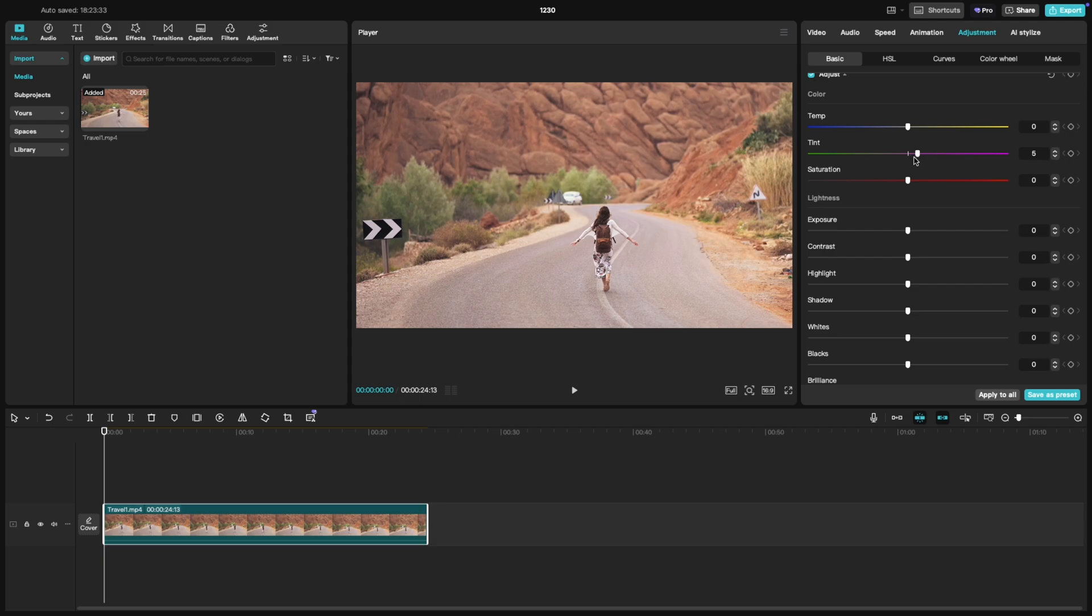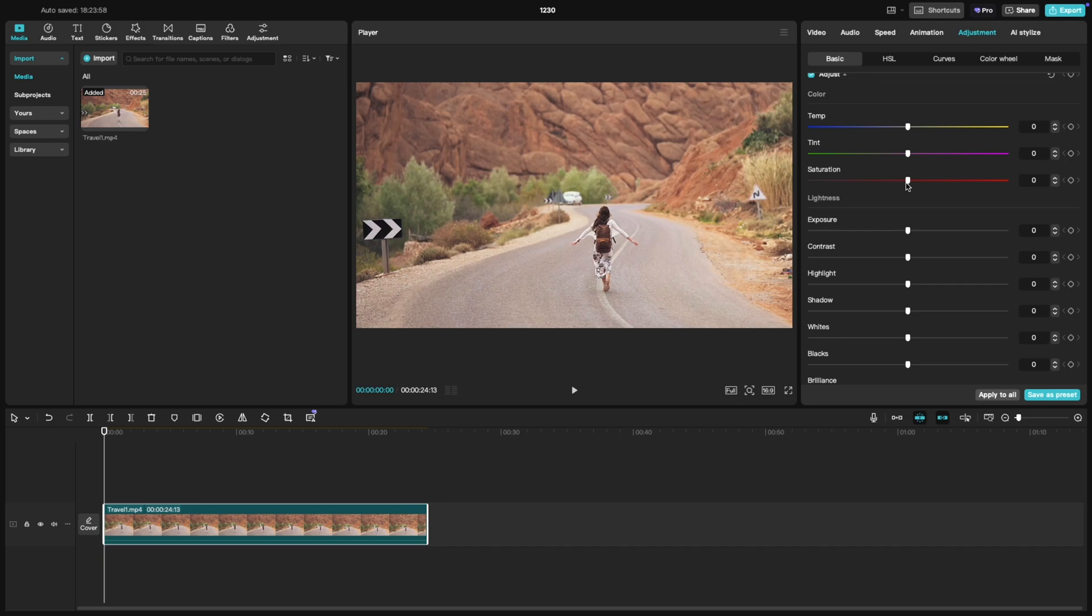Then there's saturation. If you increase the saturation, you'll notice the colors become more intense and vibrant, which can make your footage pop. Lowering it desaturates the colors, turning your clip more muted and giving it that cinematic film-like vibe.